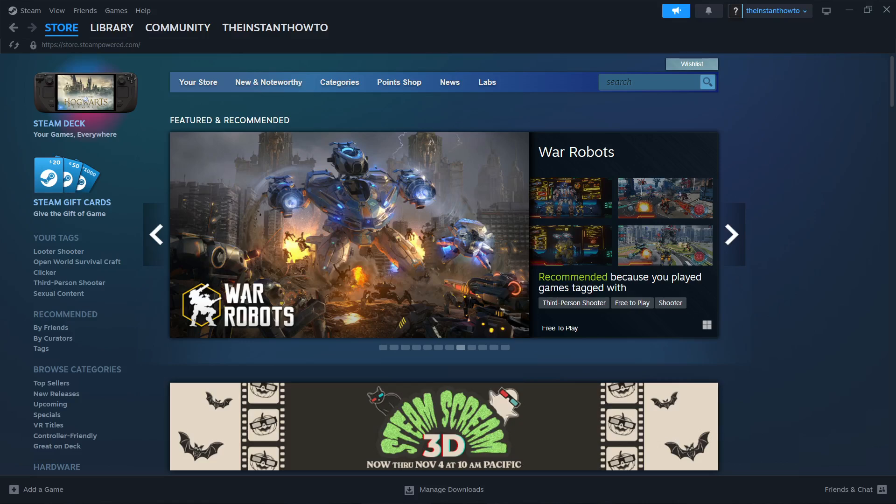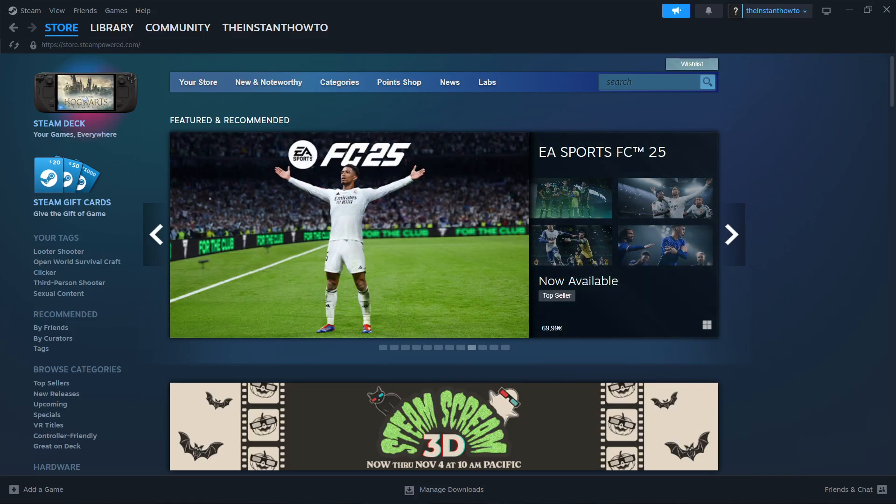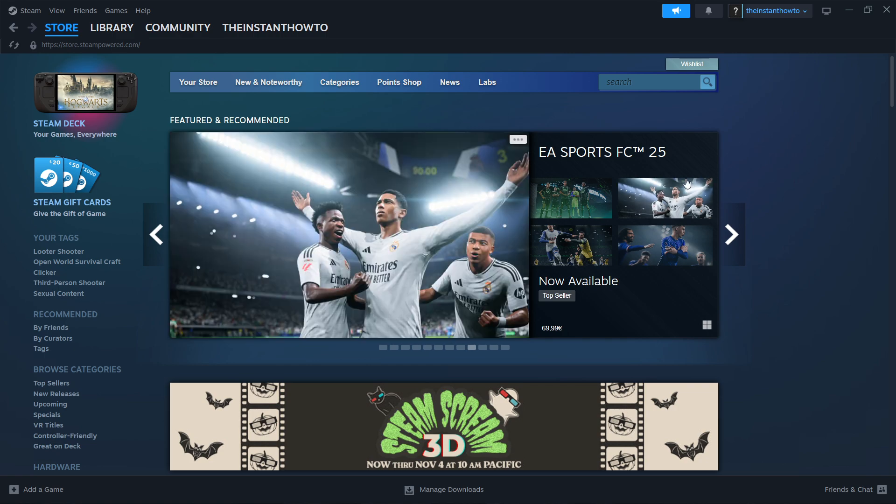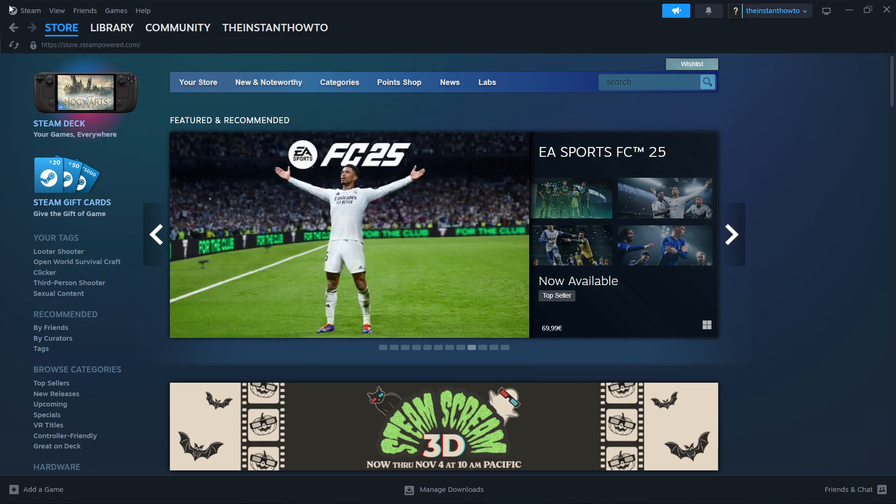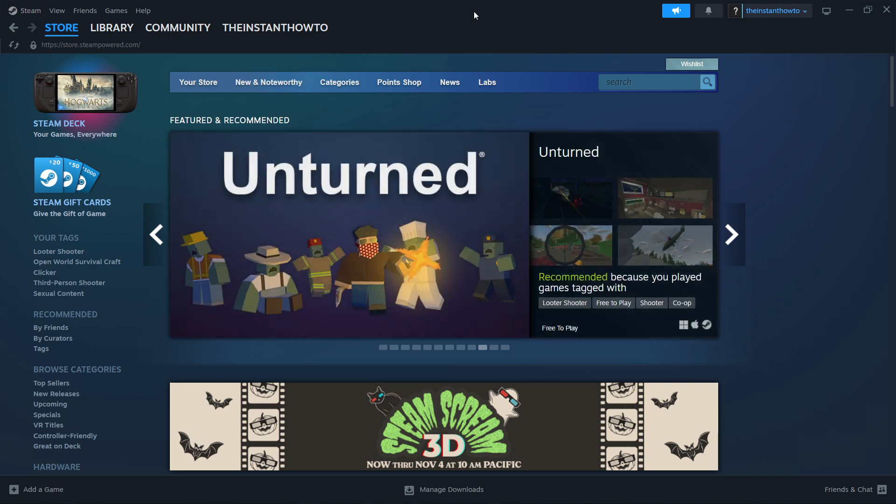In this video, I'm going to show you how to download Neva on PC or laptop. So the first thing you want to do is download Steam, which is basically an app that lets you buy, download, install, and then play games.